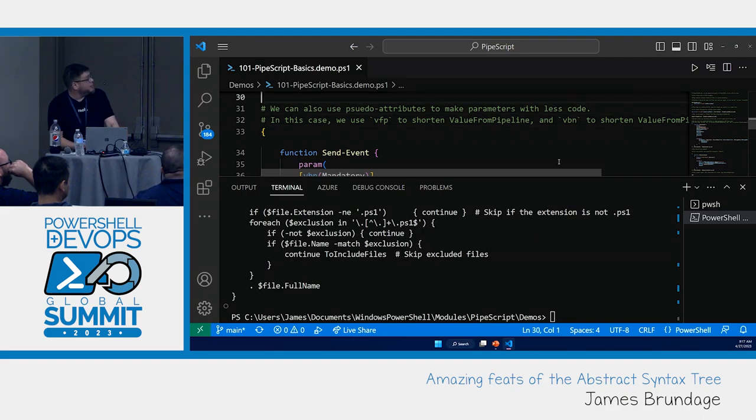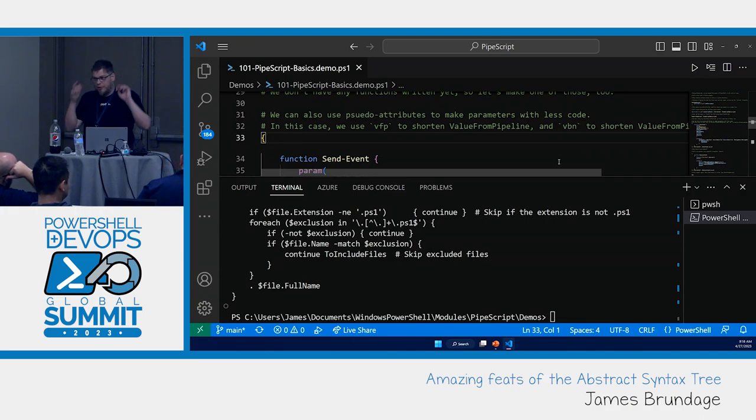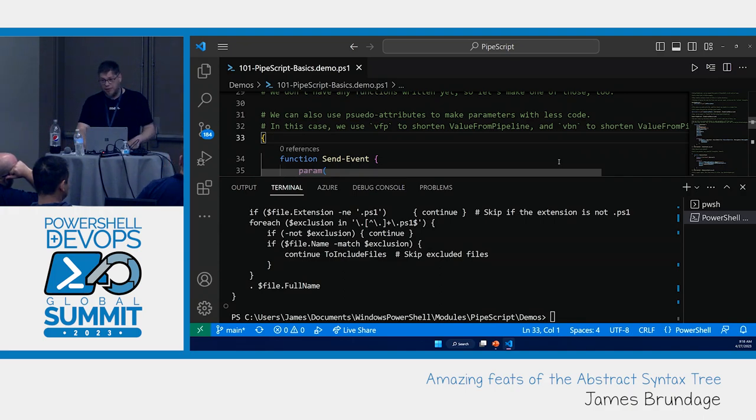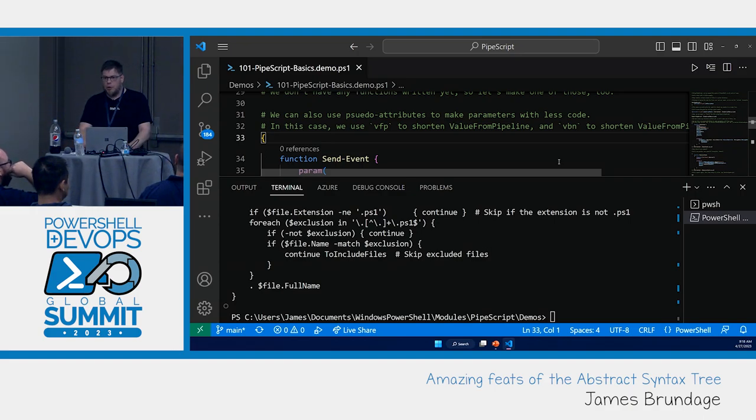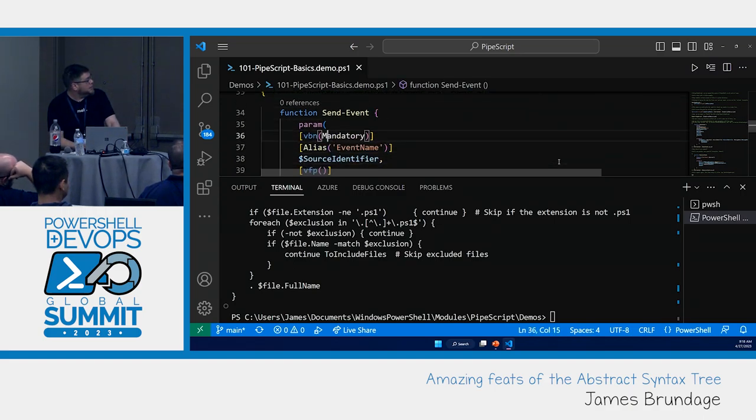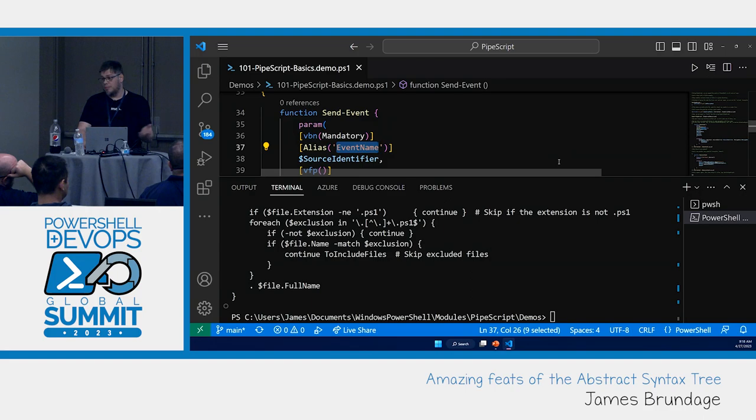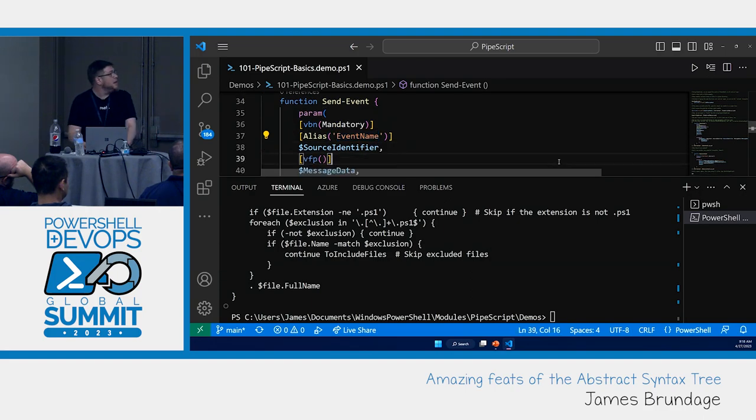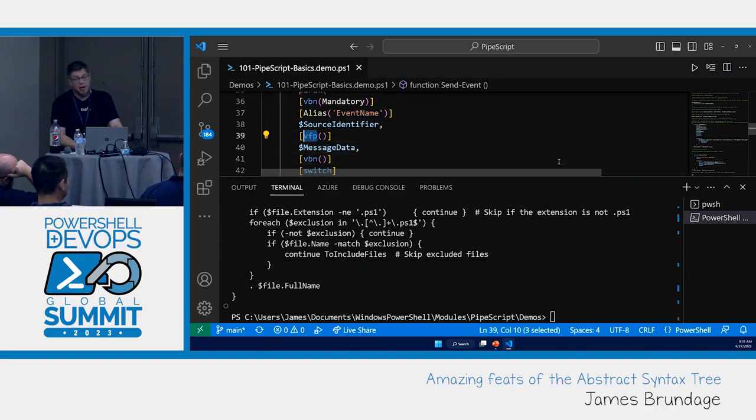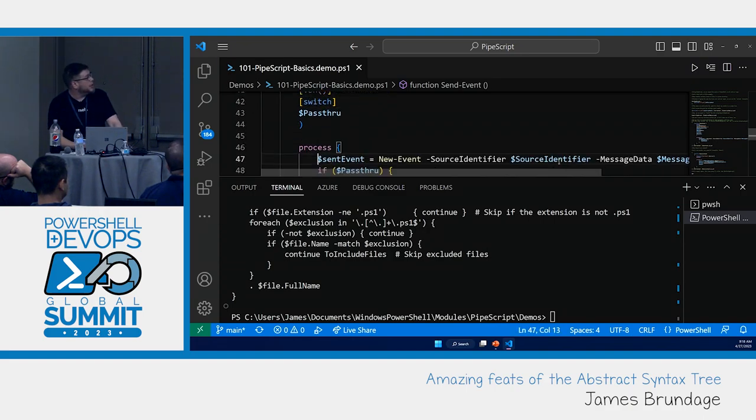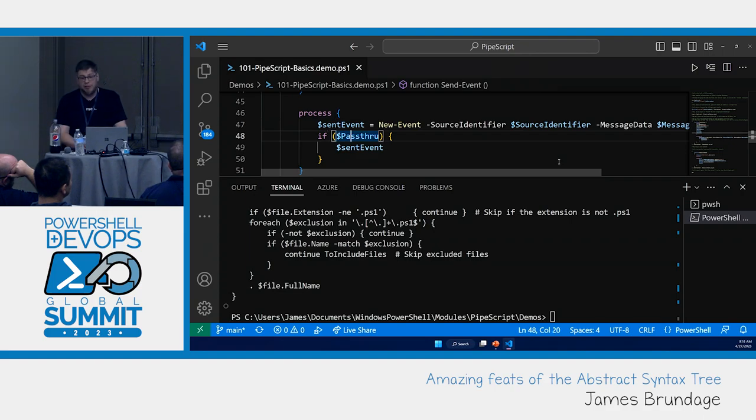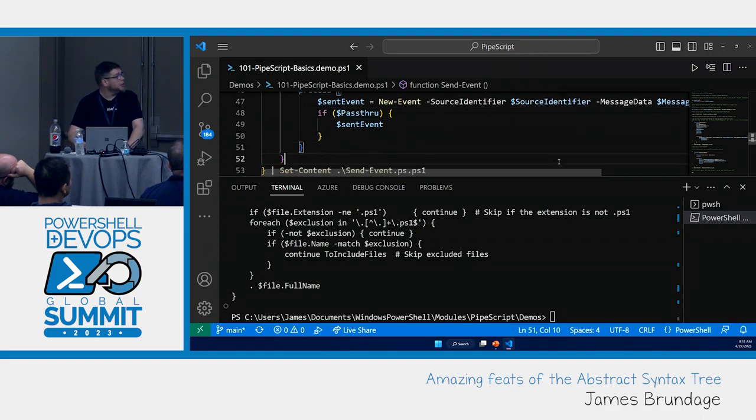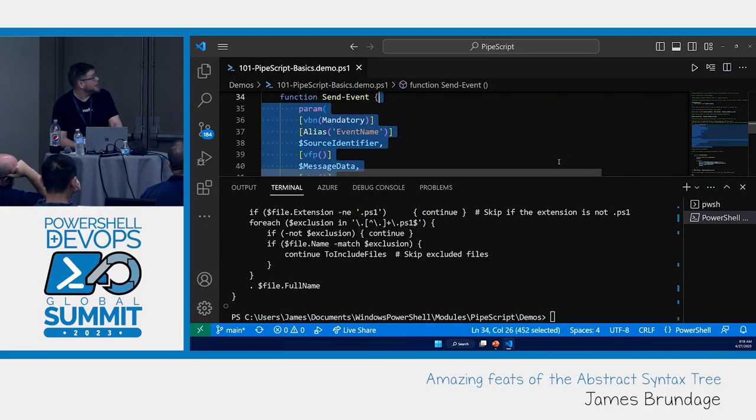Then I'm going to declare the send event function. I have a little bugbear or two with the event subsystem. One of them is that New event does not support value from pipeline. The other one is that I don't think it should output by default. So let's just fix these two. Here's VBN for value by name. So we're going to allow our source identifier or aliased event name to be passed from pipeline by property name.